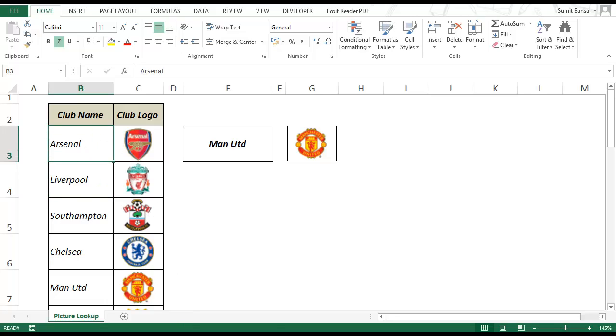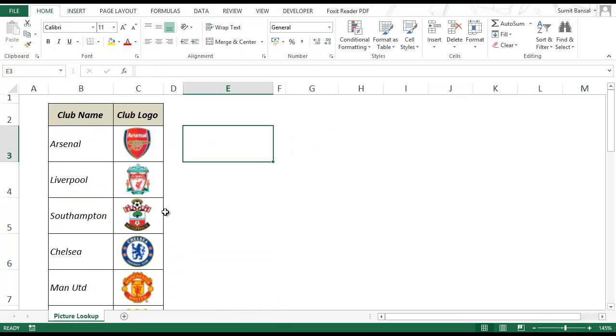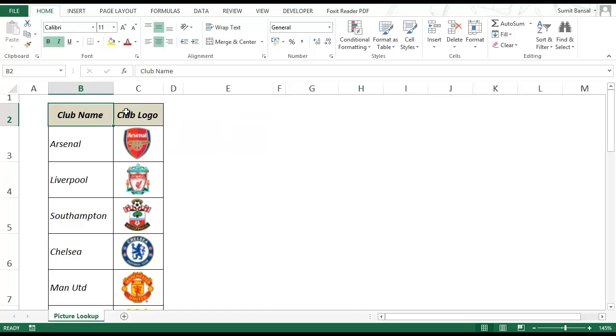So let me show you how to create this from scratch. I have this same list of club name and club logo and I'll show you how to create it from scratch.